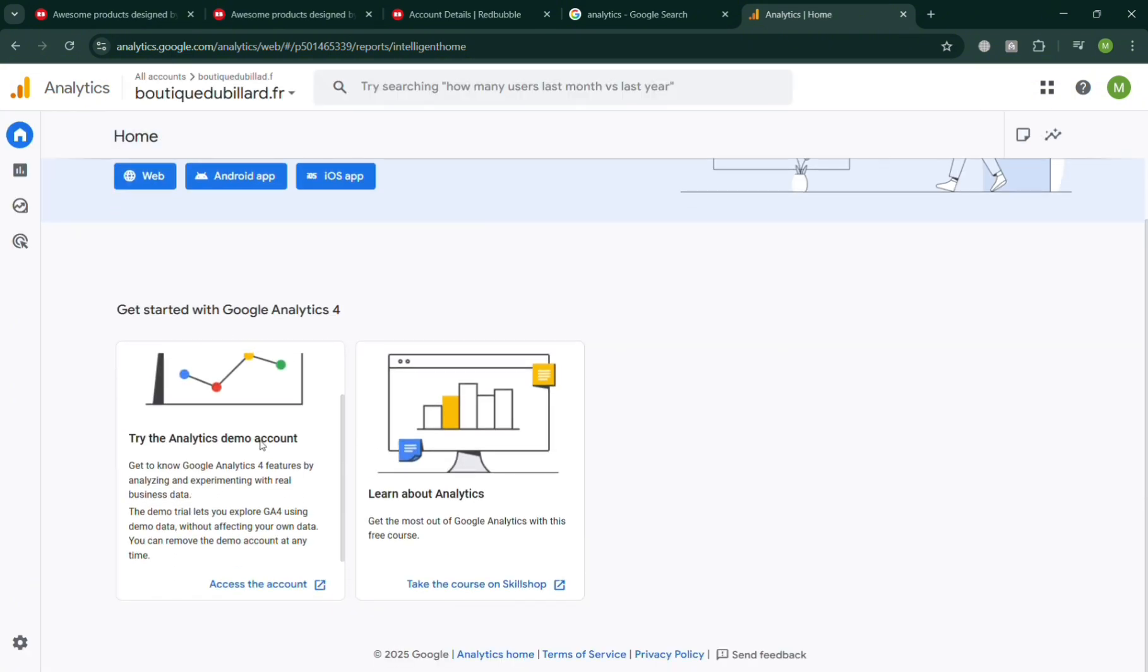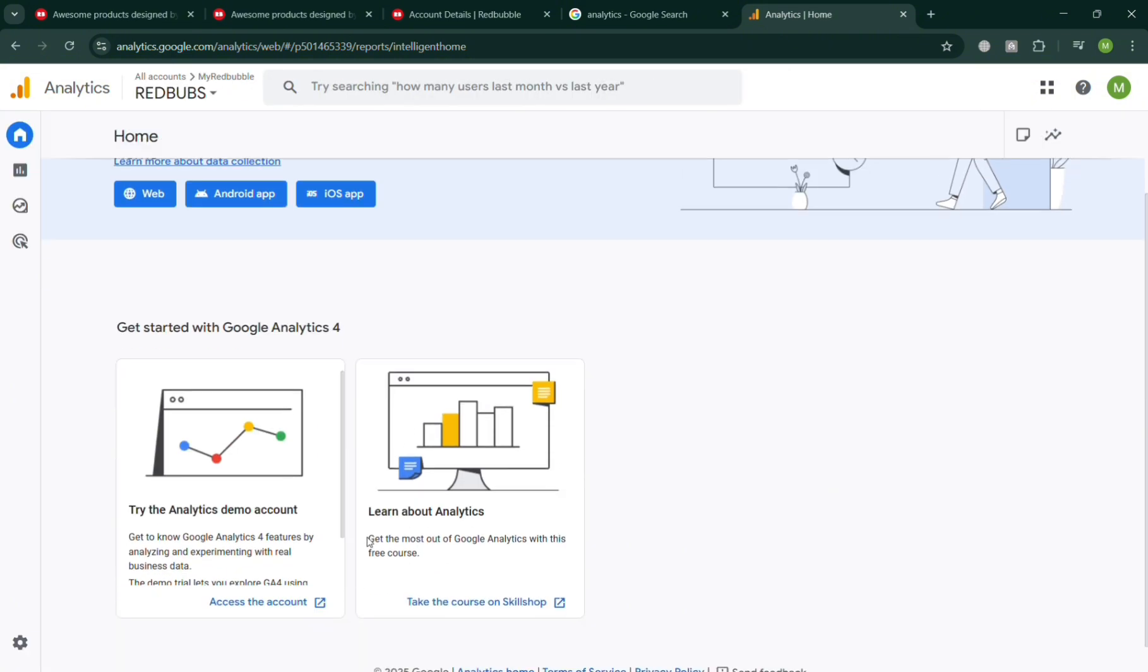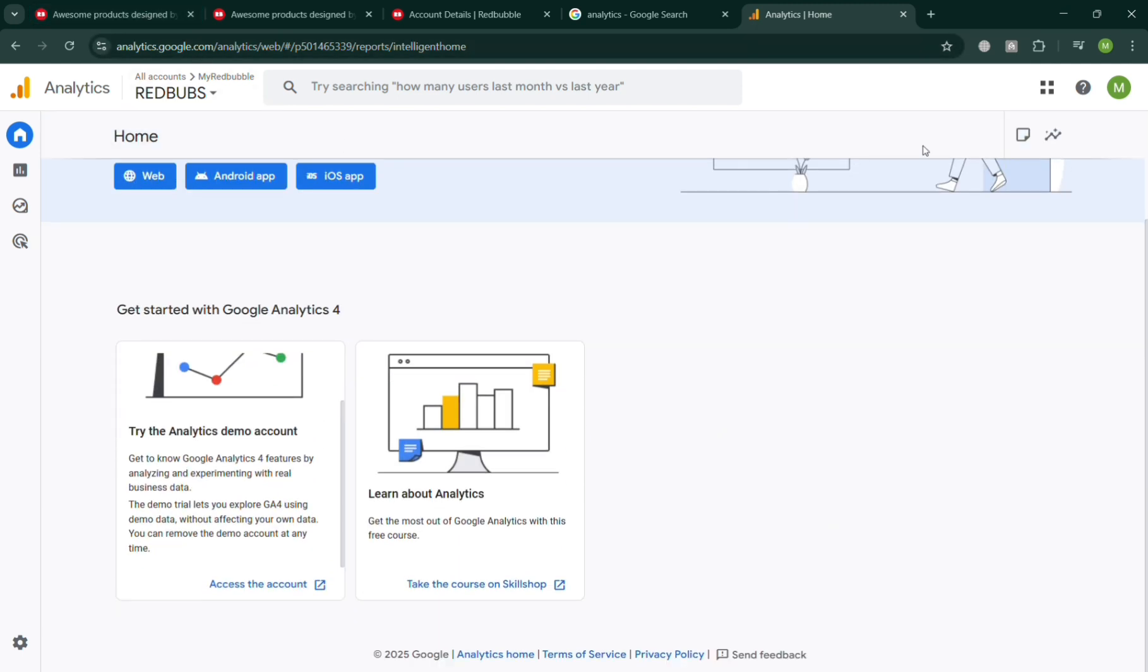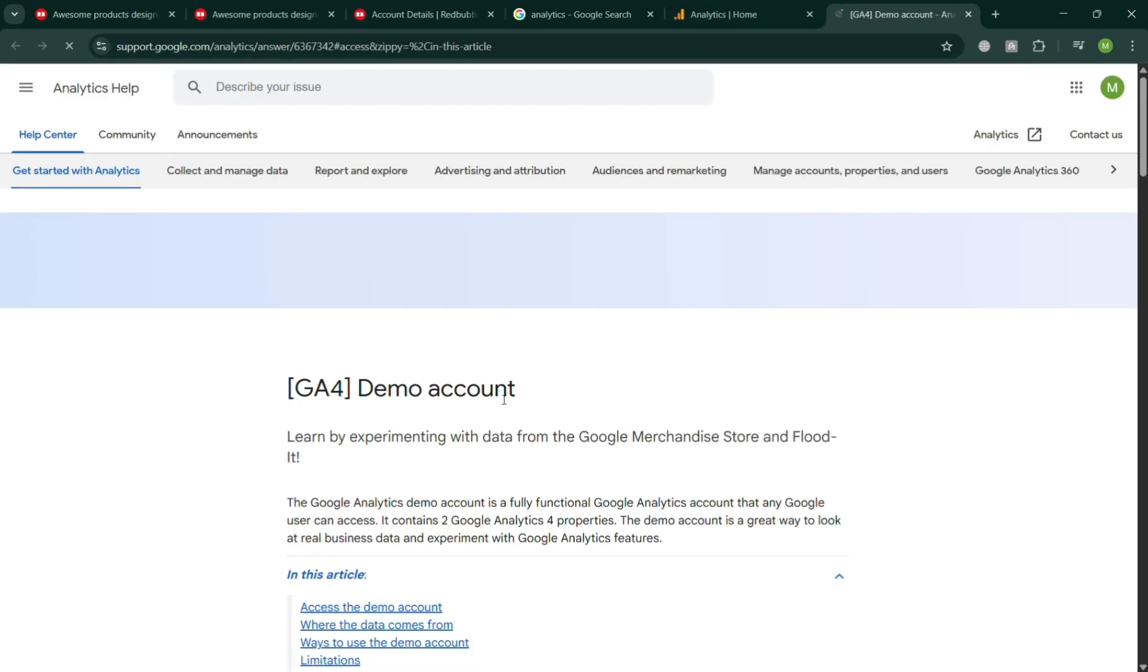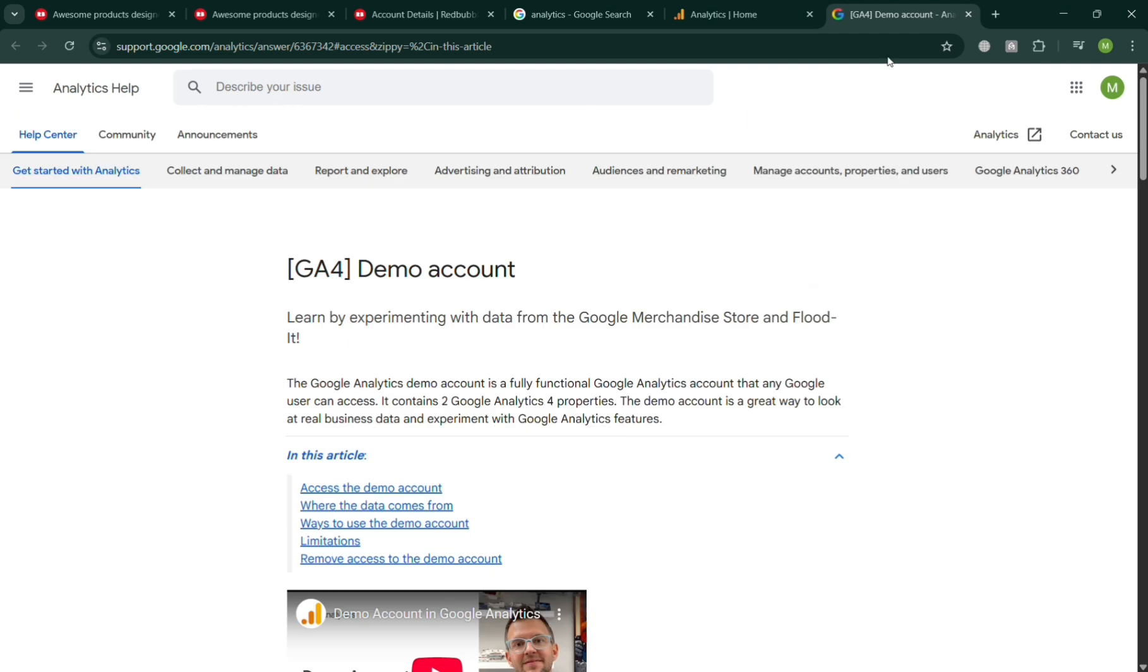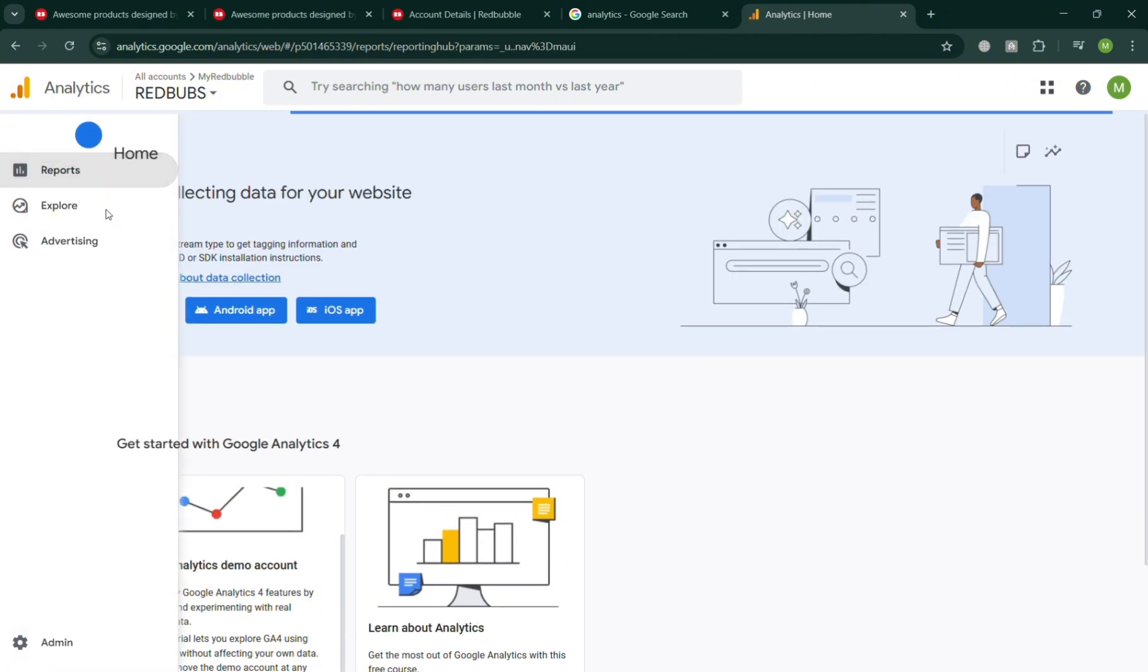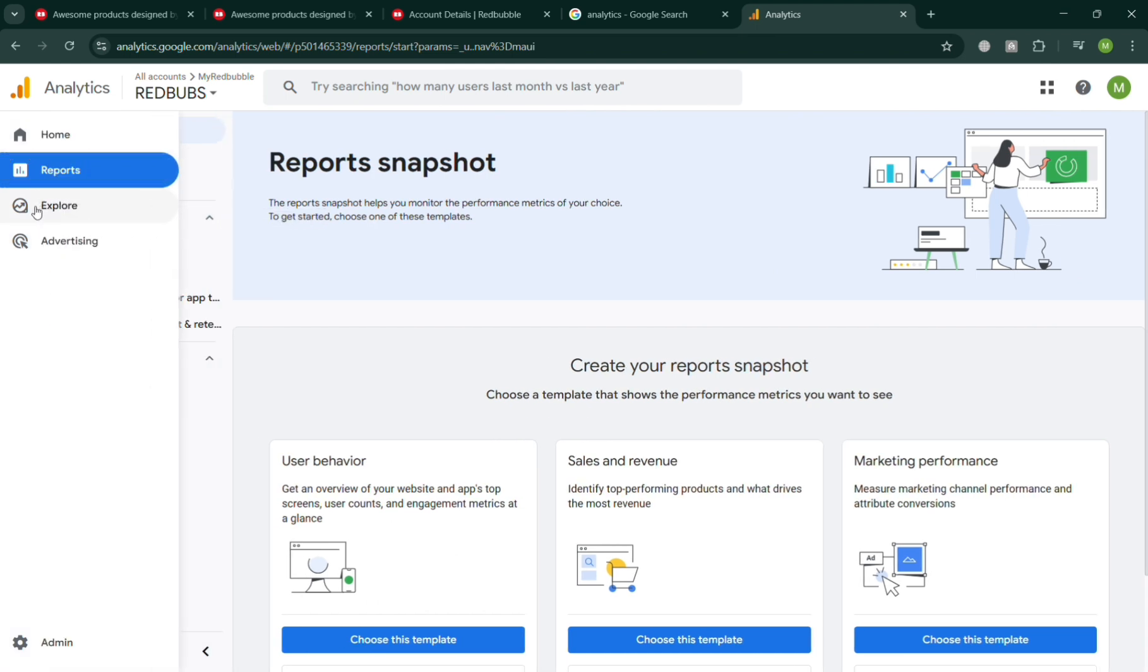From here, all we need to do is copy the tracking ID which is needed in order to paste into the Redbubble account settings under Google Analytics. At this point we need to find the tracking ID from Google Analytics. The Reports option in Google Analytics serves as the main area where users can view, analyze, and interpret the data collected from their website or app. Its purpose is to transform raw tracking information such as page views, sessions, clicks, and conversions.